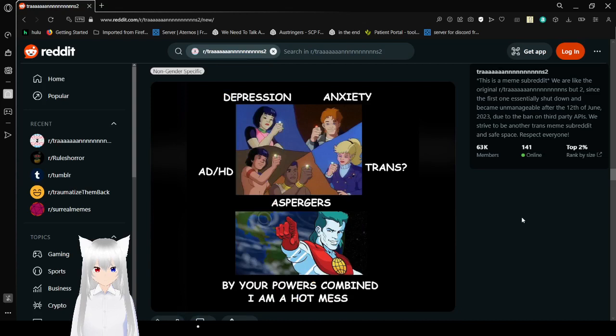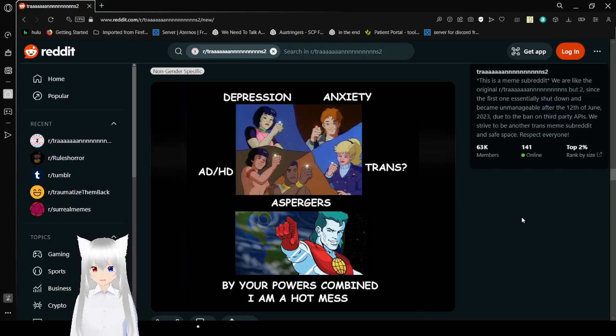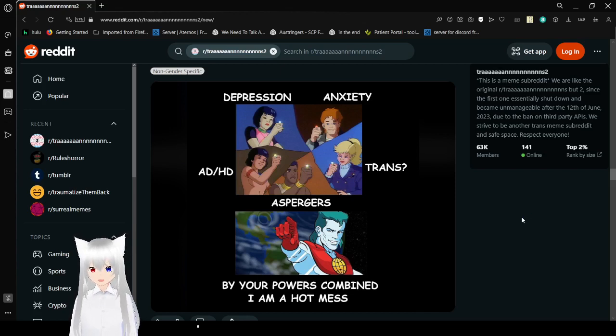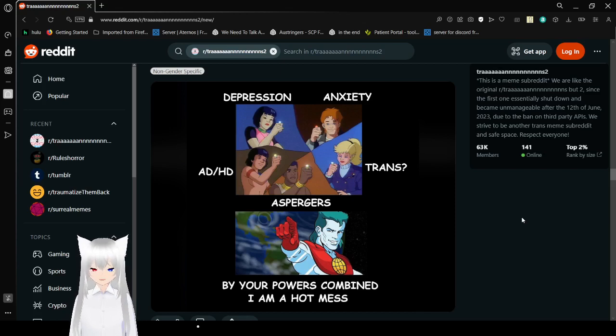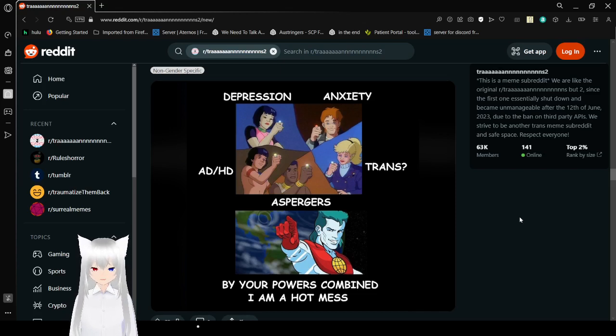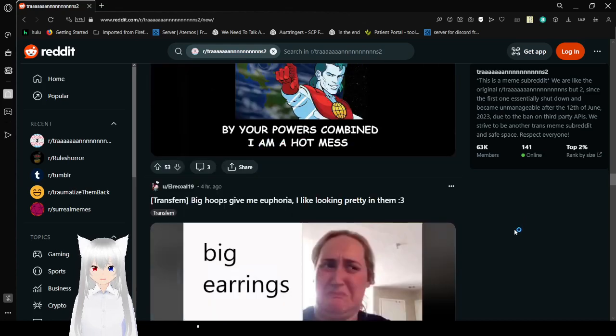Depression, anxiety, ADHD, trans, and Asperger's. By your powers combined, I have a hot mess. Oh. I think that's me. I'm a hot mess.